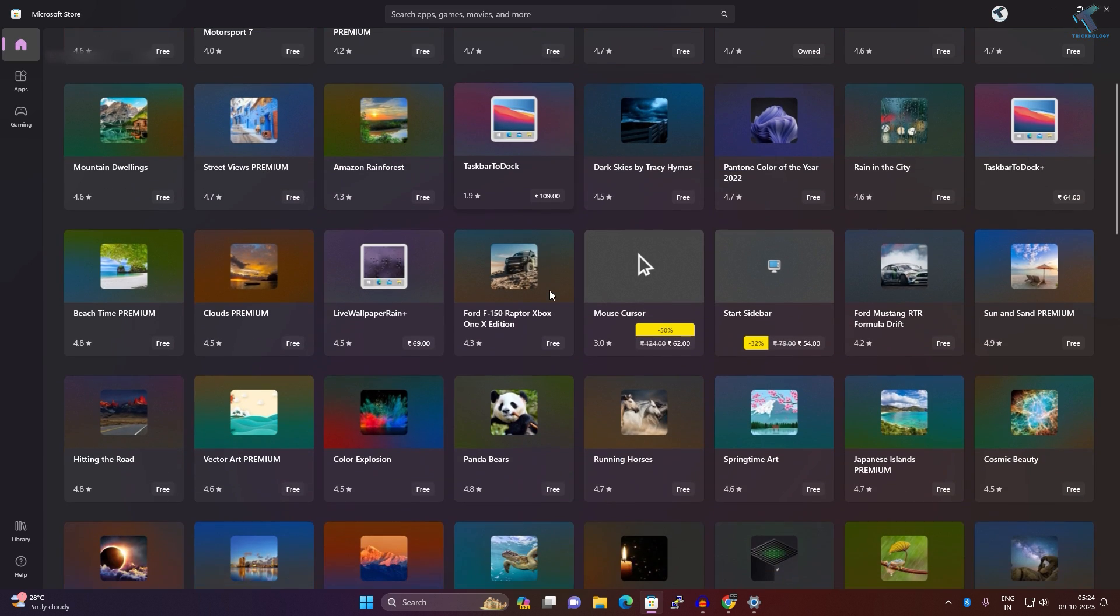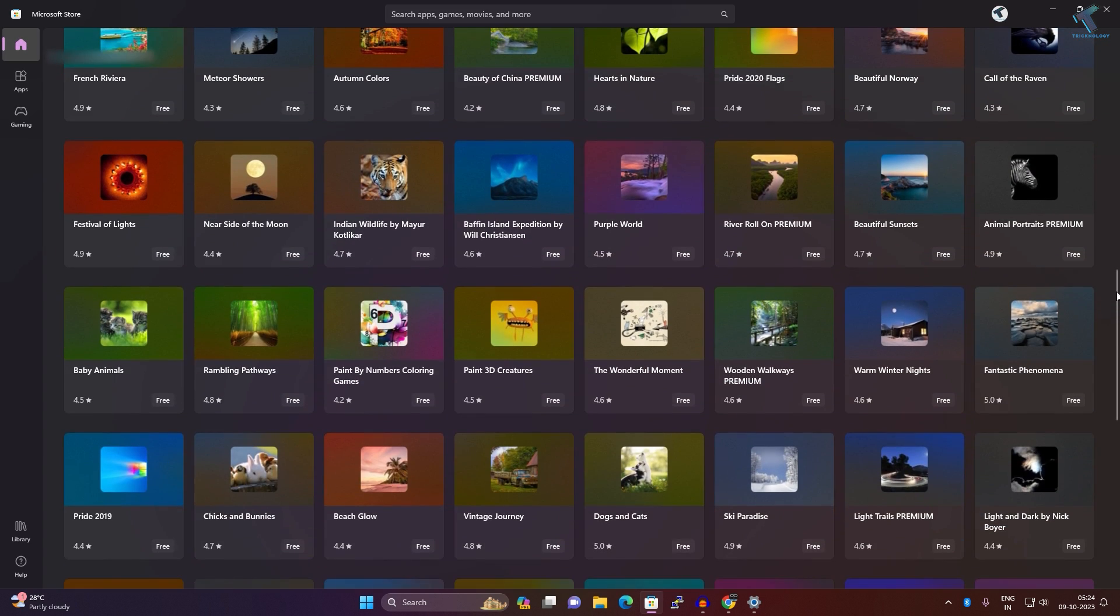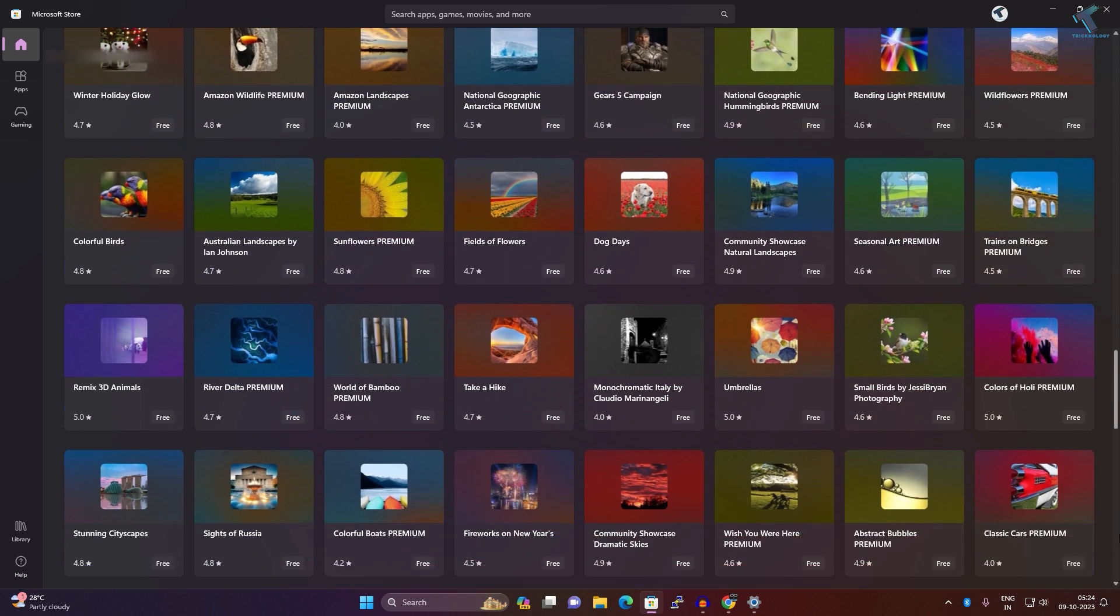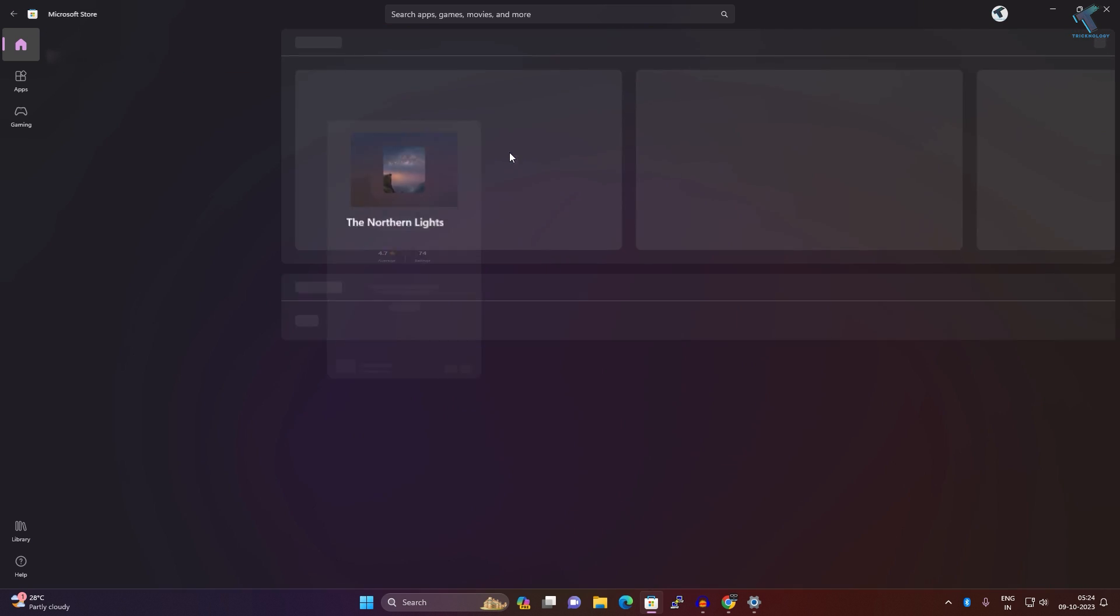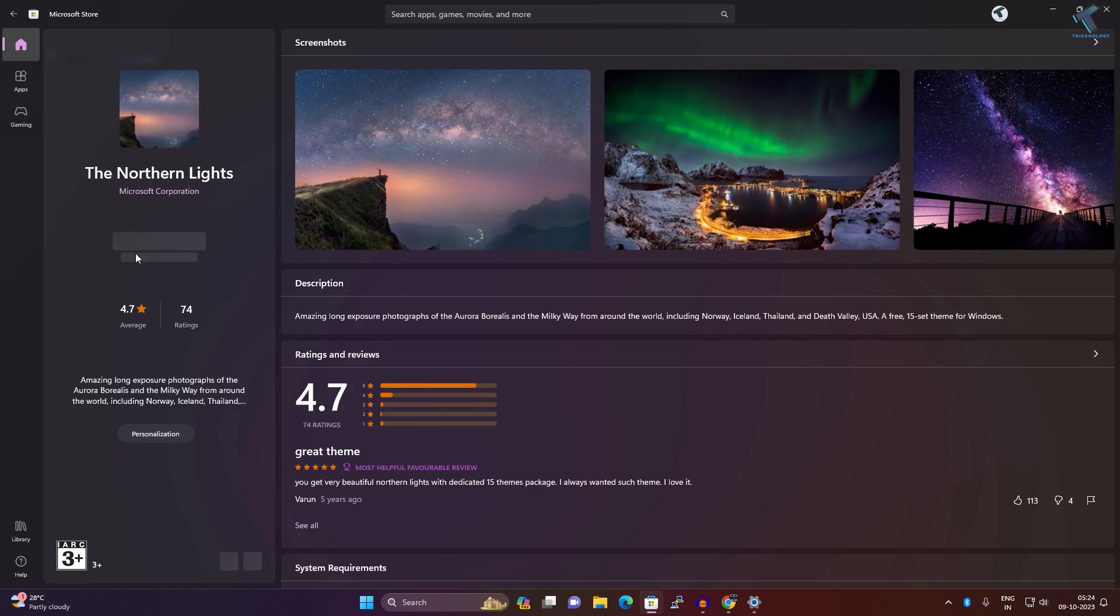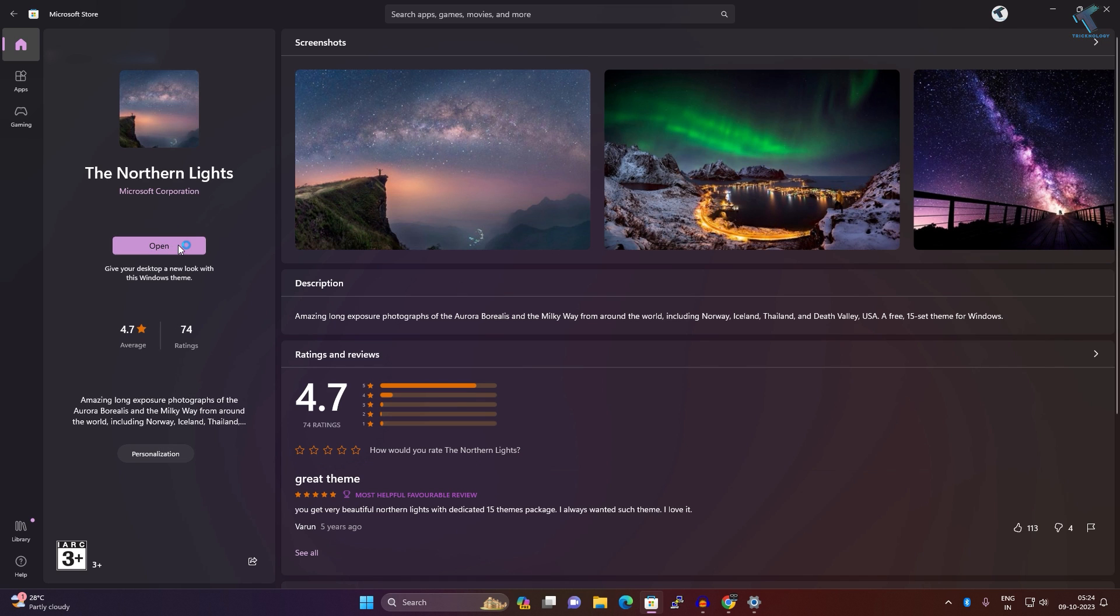Here you can see it is showing lots of themes. Click on the theme which you want to download, and then you just need to click on Get.